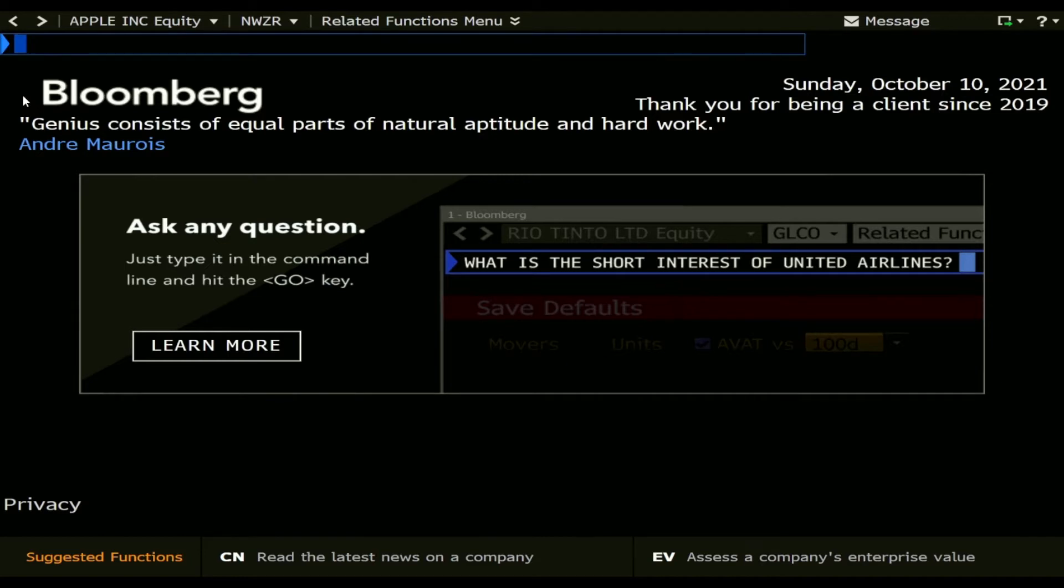For that you need to be logged into Bloomberg and you just need to type the name or the ticker of a specific company into the command line.